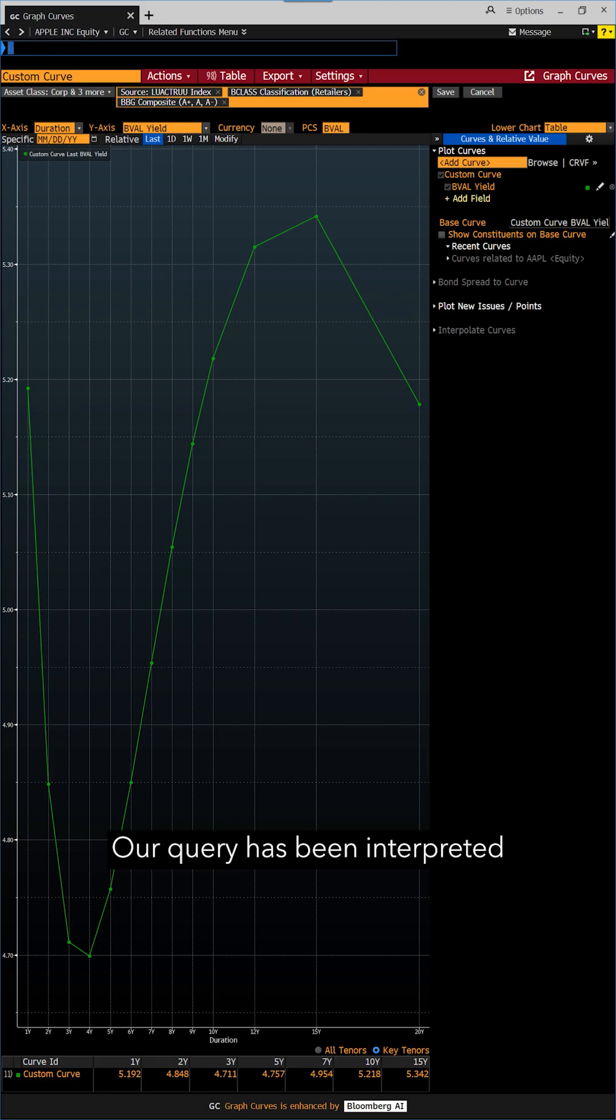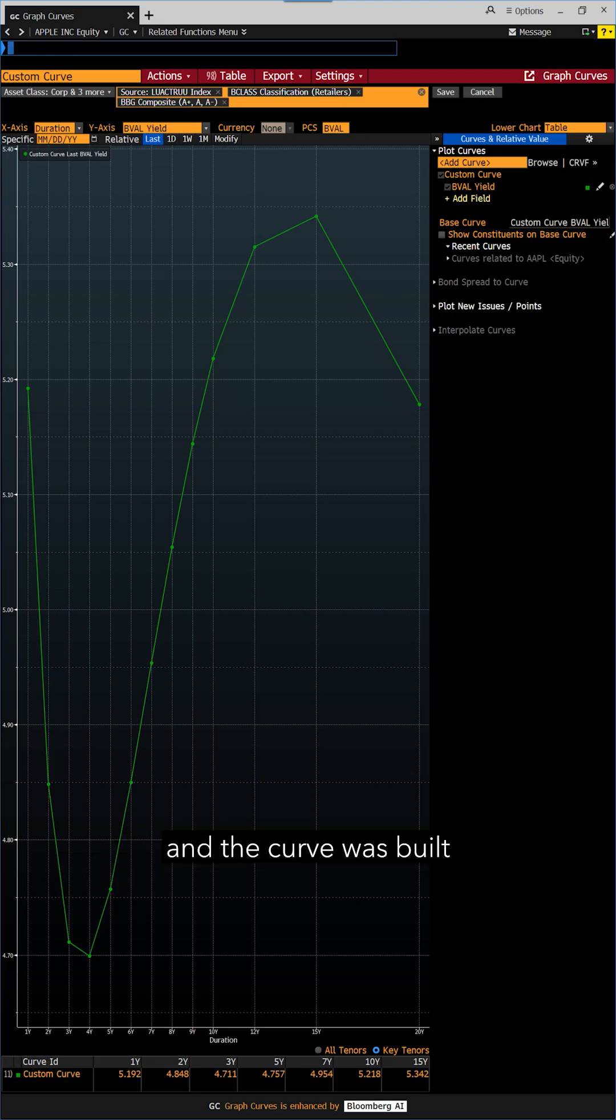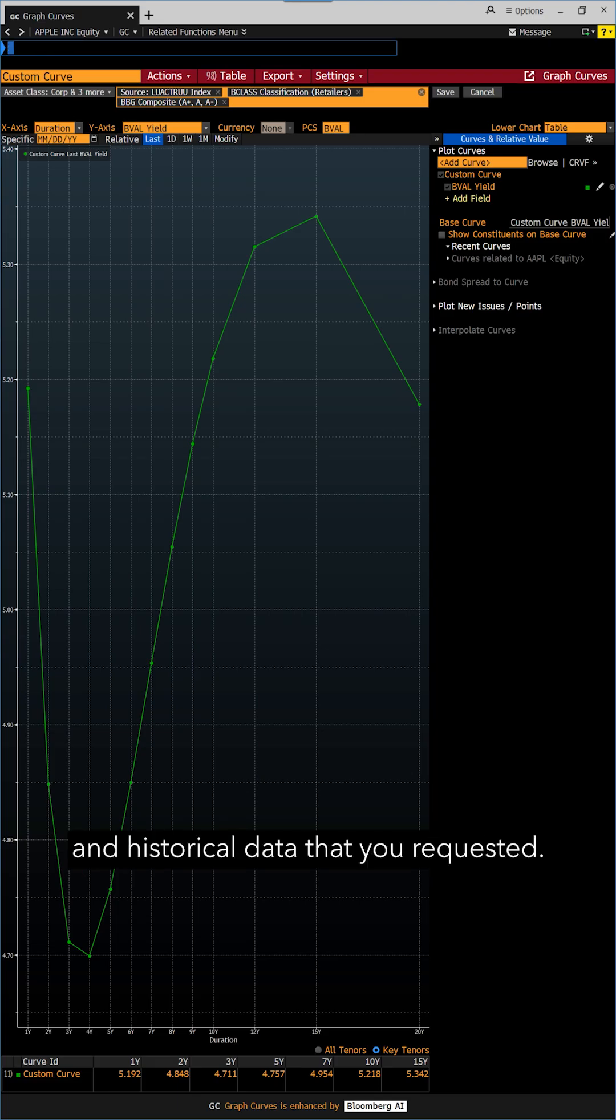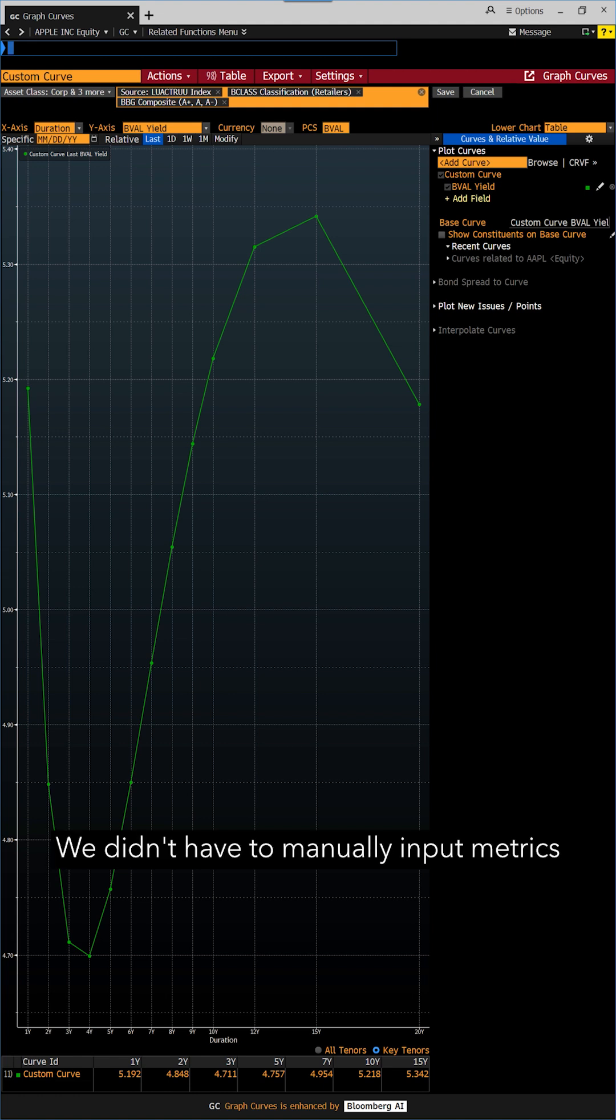Our query has been interpreted using natural language processing, and the curve was built based on the real-time and historical data that you requested. We don't have to manually input metrics in separate fields.